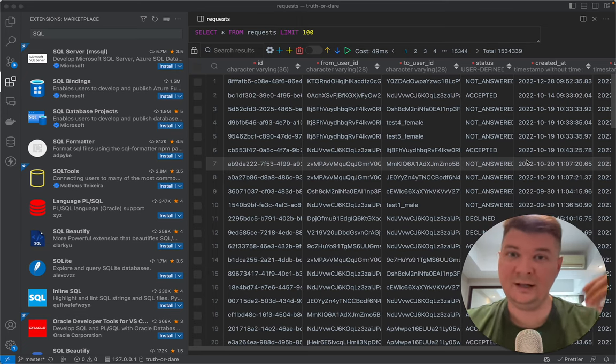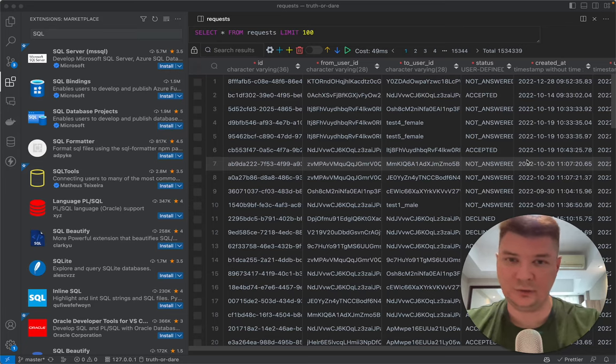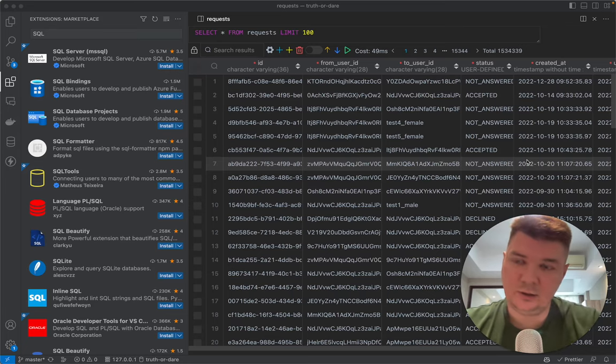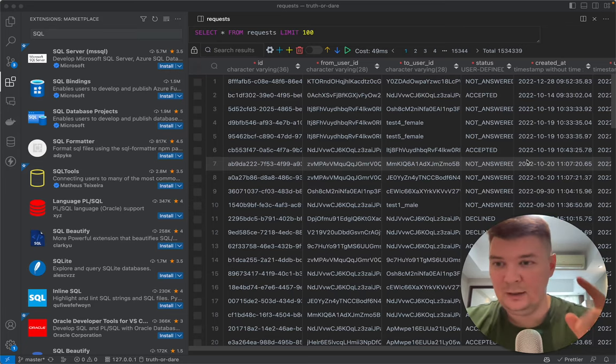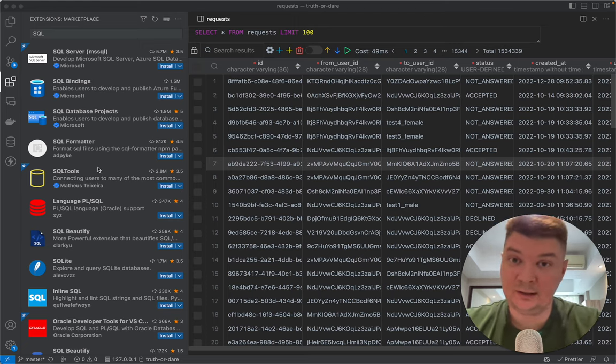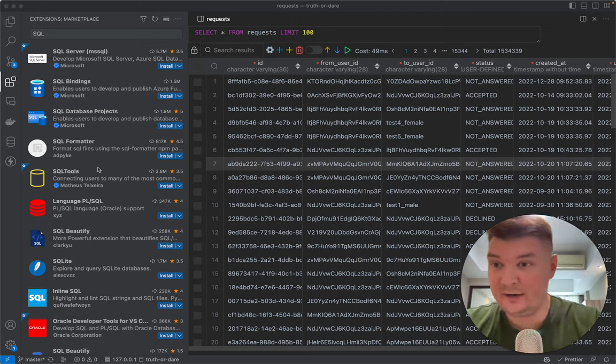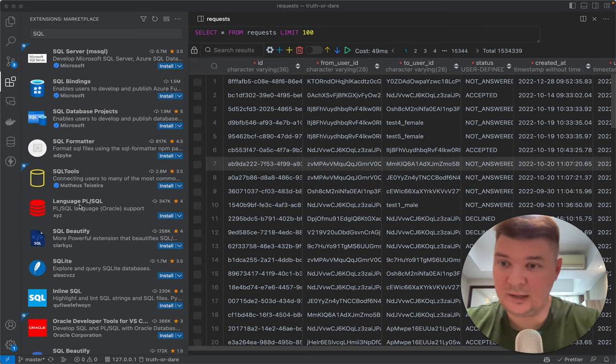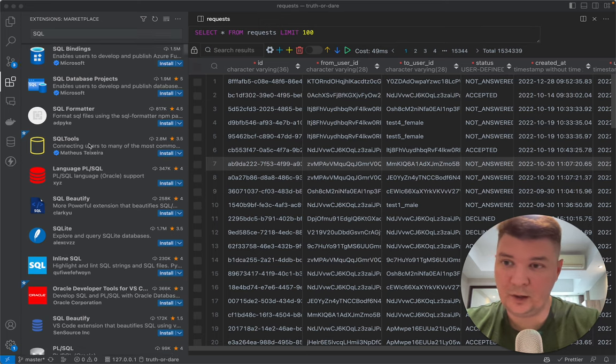VS Code has improved a lot. Today I want to show you what SQL and NoSQL database manager I found, because I was looking for one for quite a while.